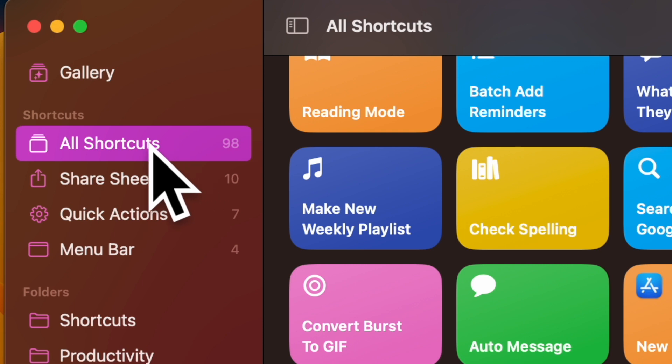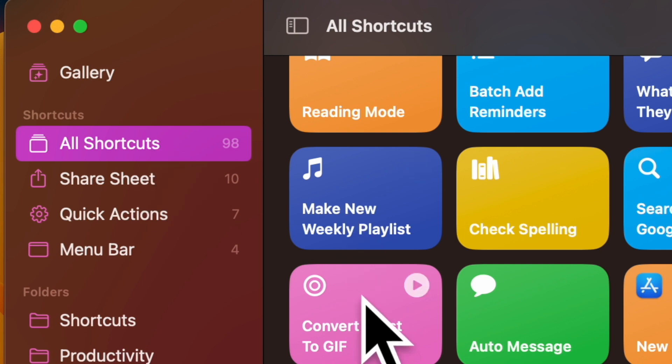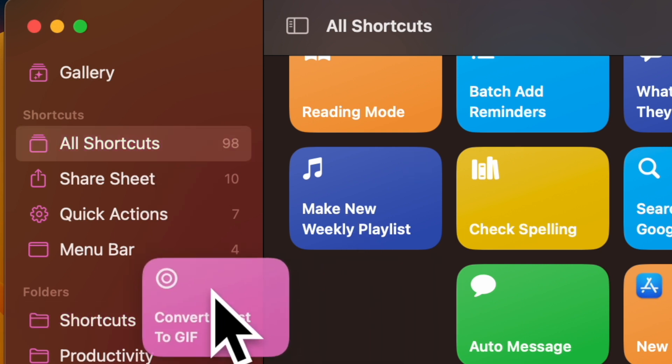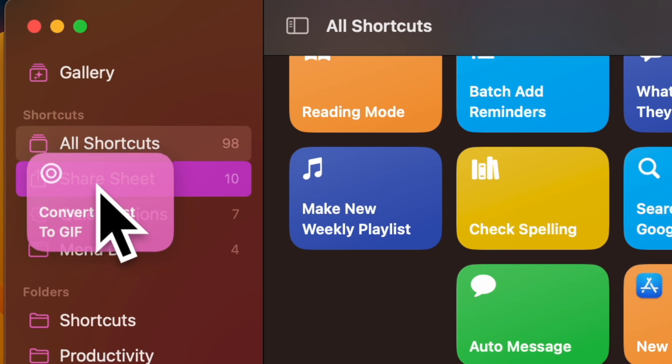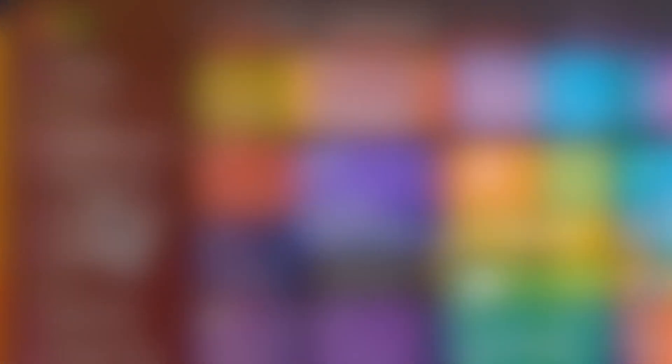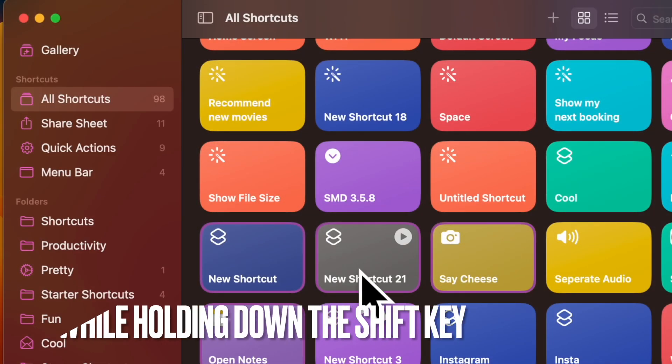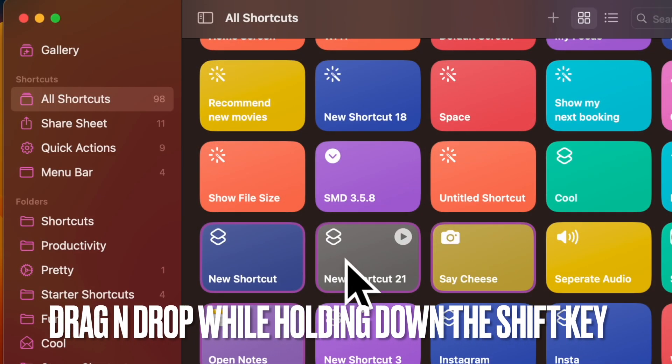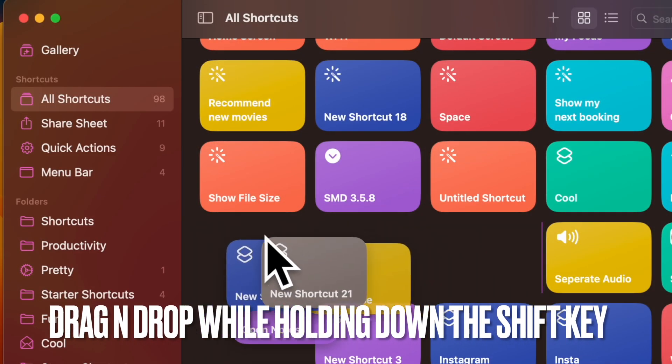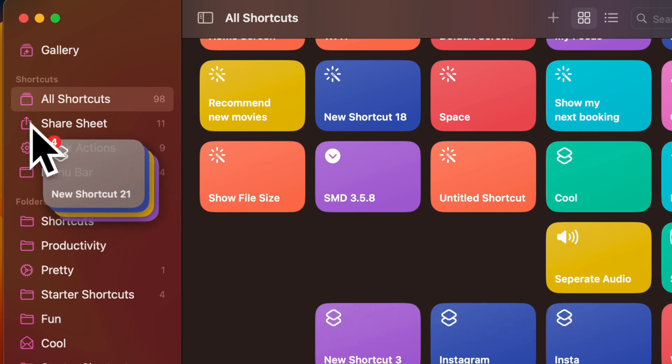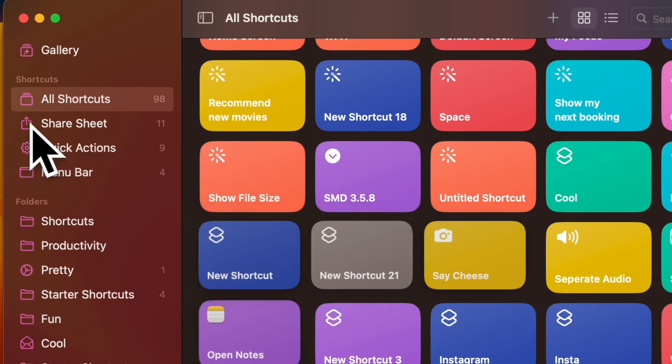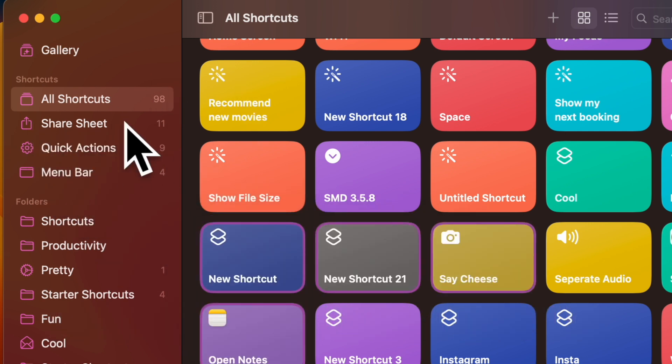Then, click and drag a shortcut to the Quick Actions entry in the sidebar. It's worth pointing out that you can also drag and drop more than one shortcut into the Quick Actions. To do so, drag and drop the shortcuts while holding down the Shift key.